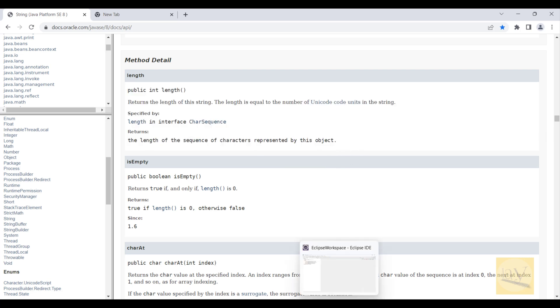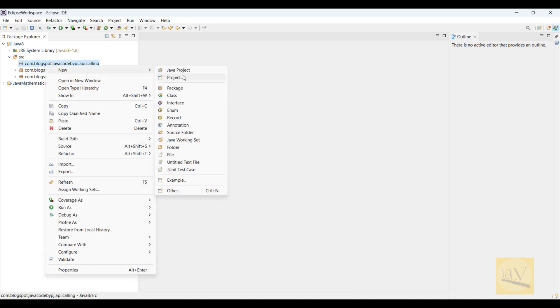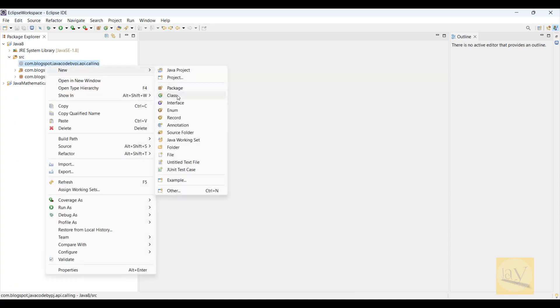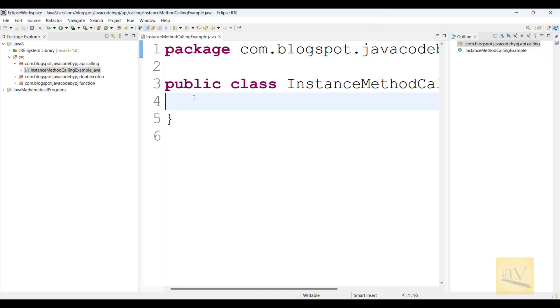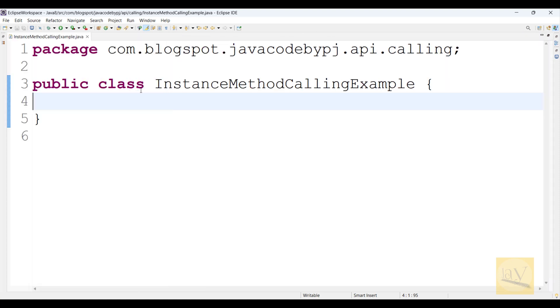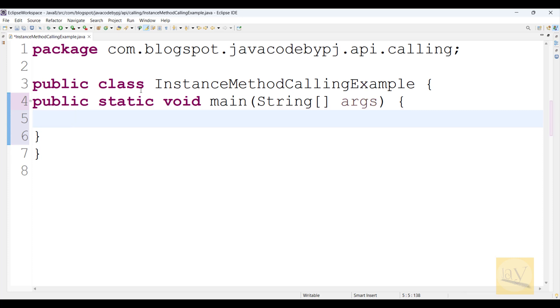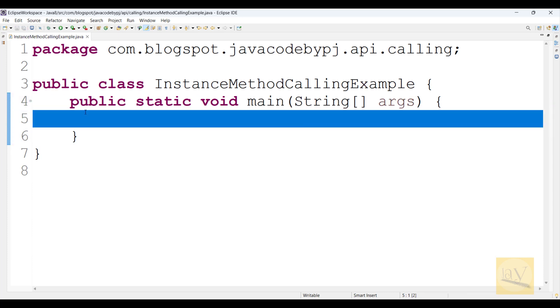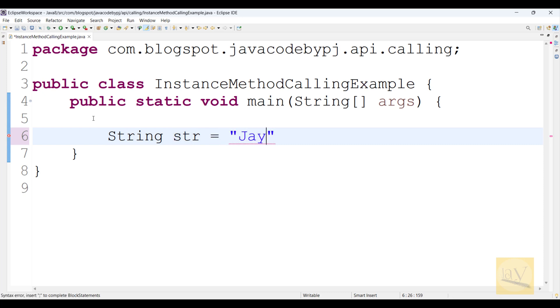I am going to Eclipse. And here, just creating one class. Observe carefully. Instance Method Calling Example. Writing main method. I am going to create one String: String str equals to Jay.